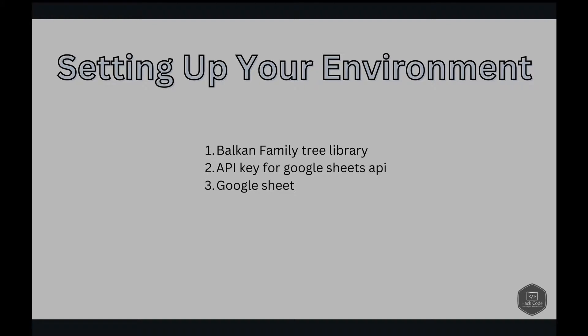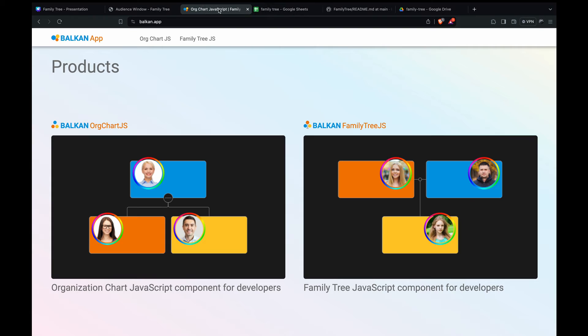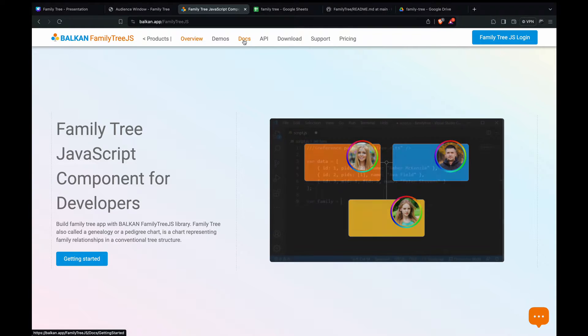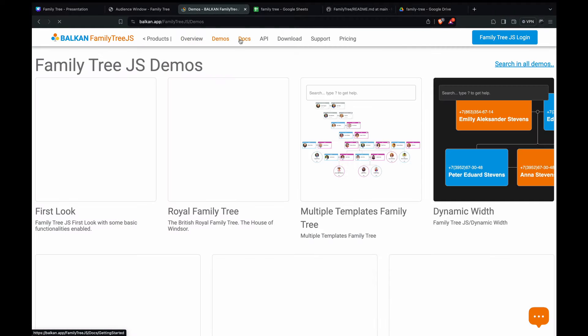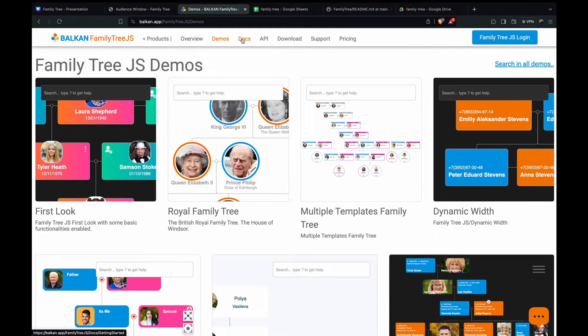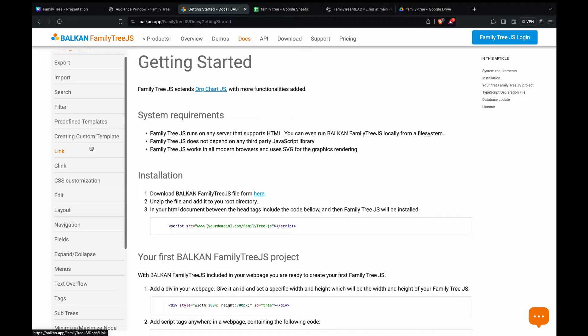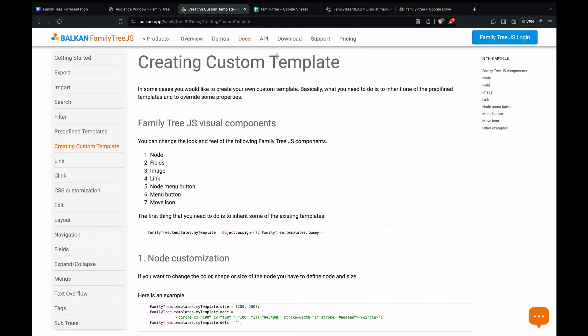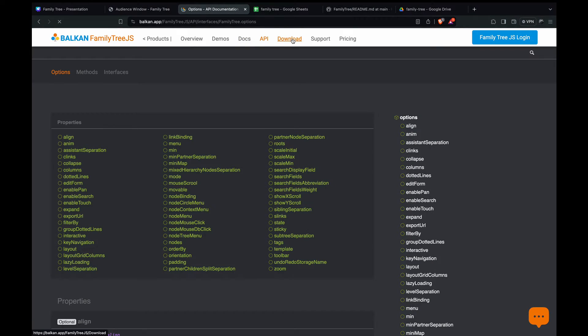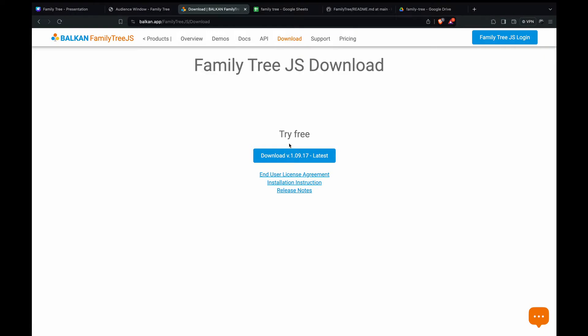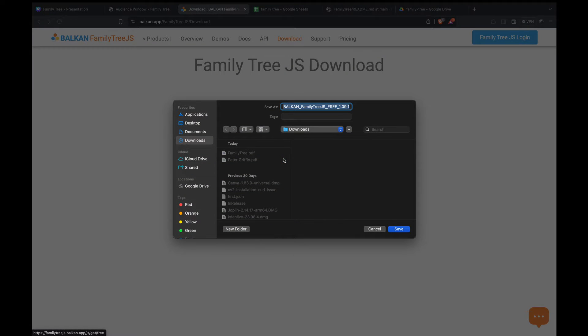So let's go to Balkan's website. So here we are at Balkan's website and we have family tree here. So here we have the demos and the docs here. Here we have creating custom templates and we have the API usage, and from here we can download the family tree library. This is the free version.